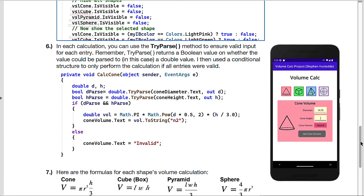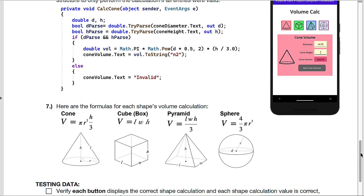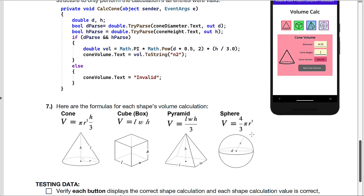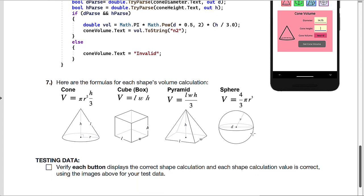I also provide you the four formulas for the cone, the cube, the pyramid, and the sphere. Be careful that in a couple places, I asked for the diameter, but the formula uses the radius. So the cone is a great example of that. We also have the radius in the sphere, but I have them enter the diameter. And then for your test data to verify, you can simply use the values that are shown in the four images of the app.